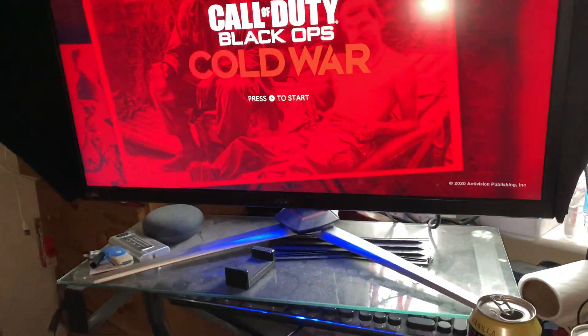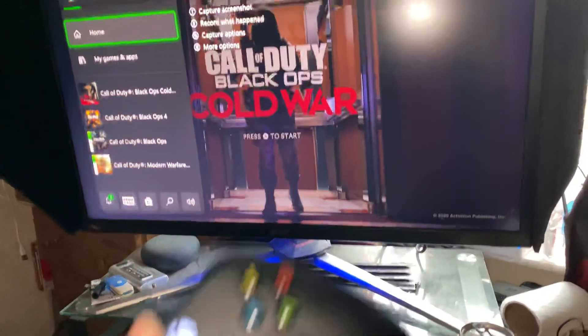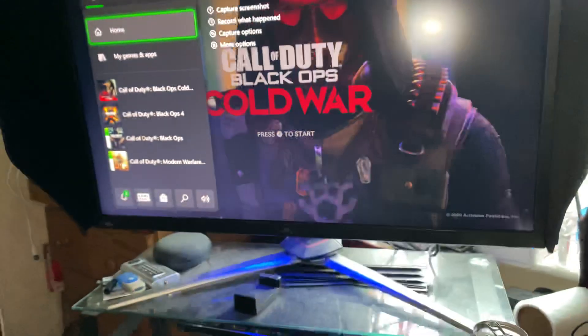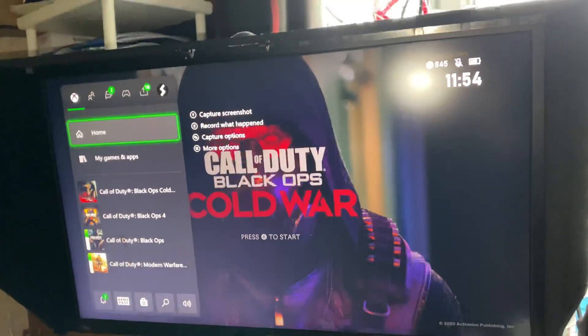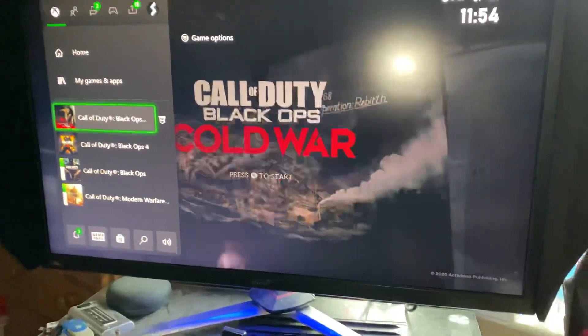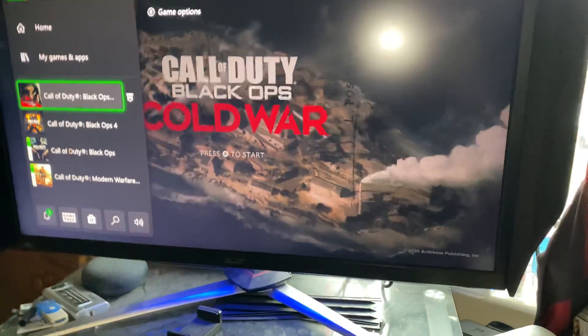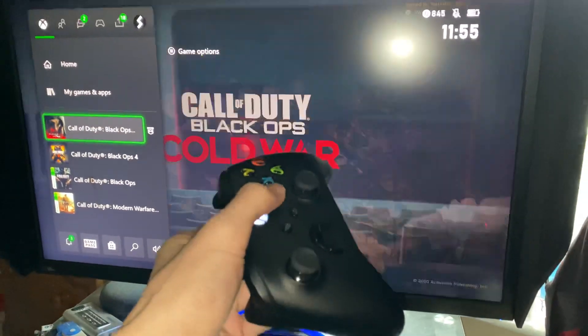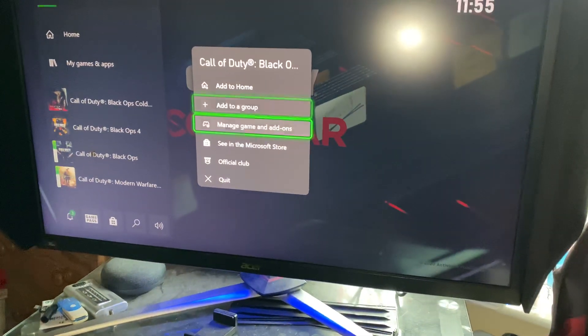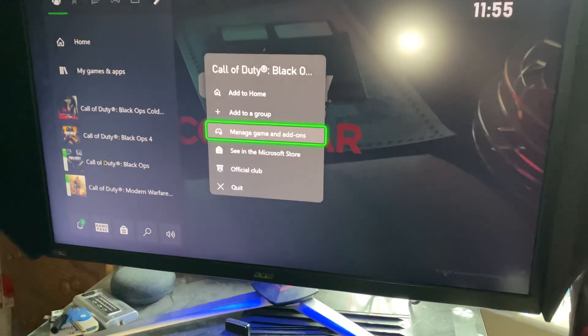First of all, you're going to press the Xbox button, or on PlayStation you're going to find Black Ops Cold War, then press start, then find 'Manage Game and Add-ons'.